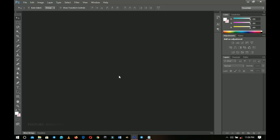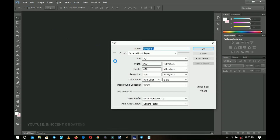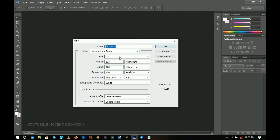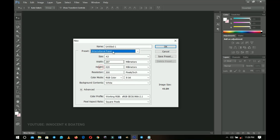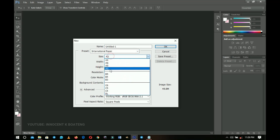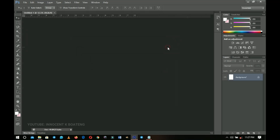This particular flyer is going to be of a format that you can actually download and print. The first thing you're going to do is create a new document. To do that, you can press Ctrl+N or go to File then New. I'm using A3 paper size for this particular design. If yours doesn't show A3, go to Presets, then International Paper, and choose A3. Then click OK.